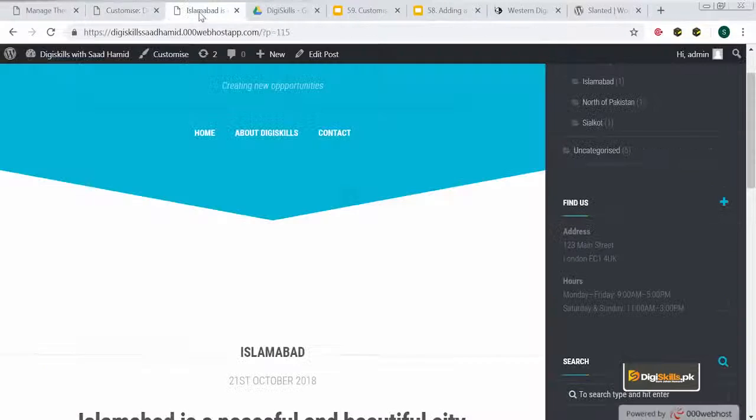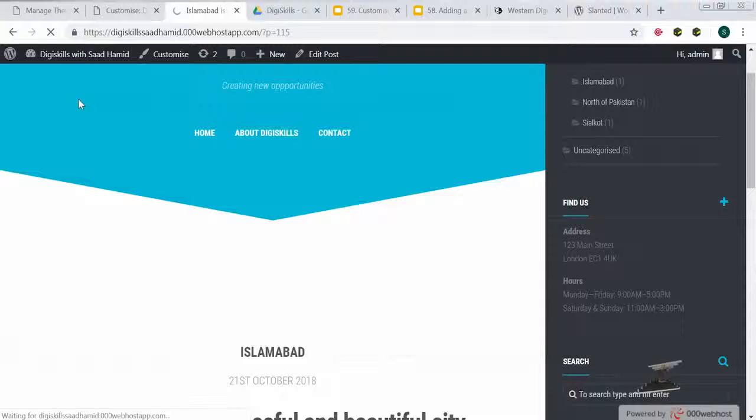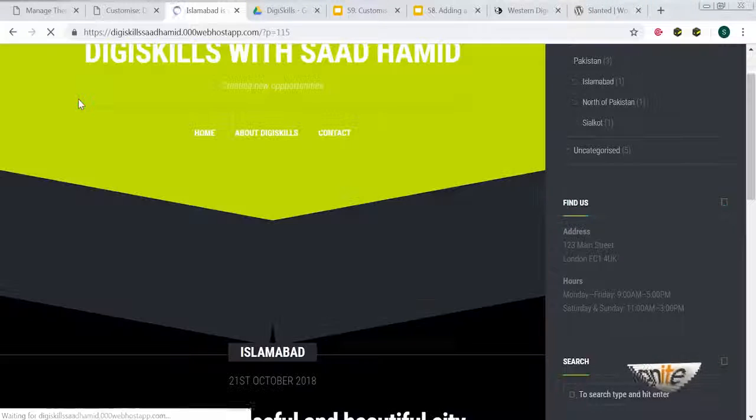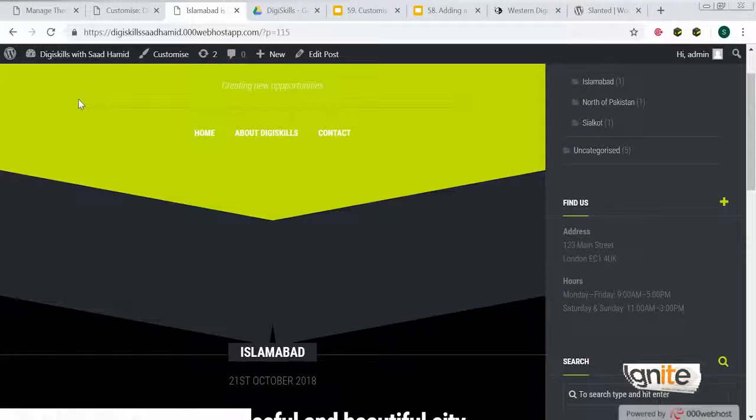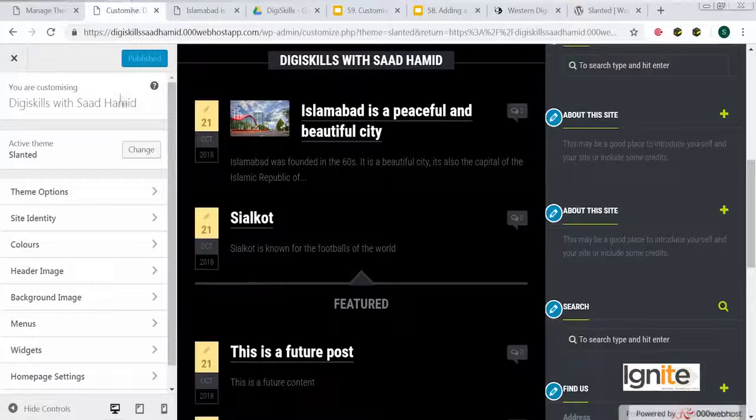I can change the home page ki settings — wo bhi change ho sakti hain. Everything can be changed from this part. I will just click on publish, aur ab mein apni site live dekhunga to see ke kaisa fark pada. So you can see this is the dark theme.